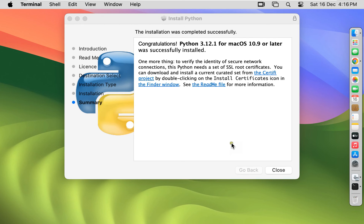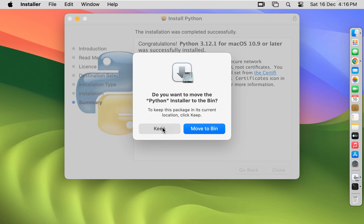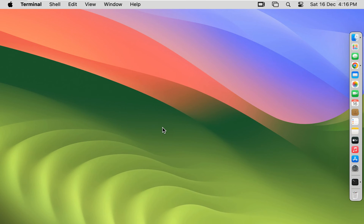The installation was completed successfully. Click close. Do you want to move the Python installer to the bin? I want to keep this installer. Now our Python 3.12.1 is installed successfully.